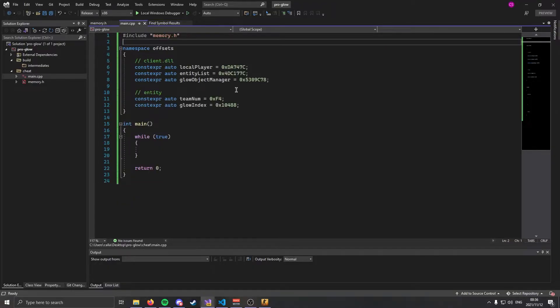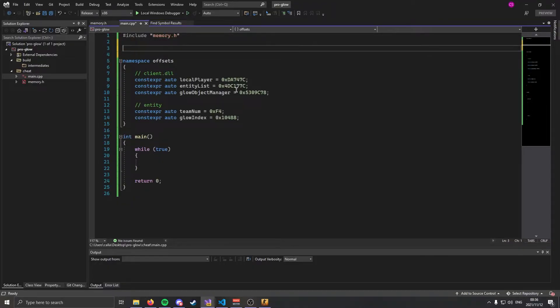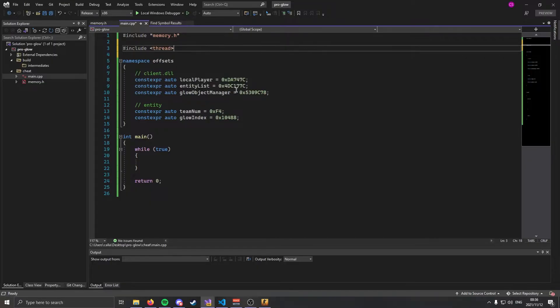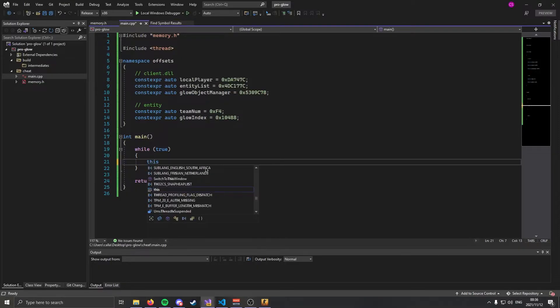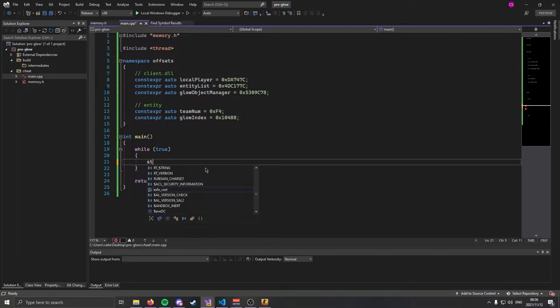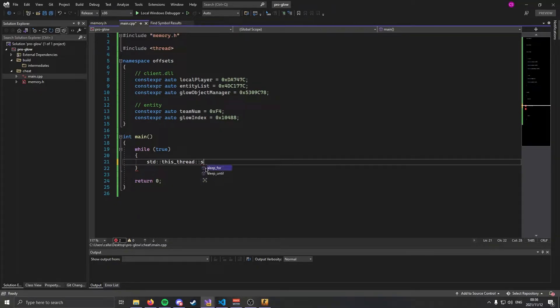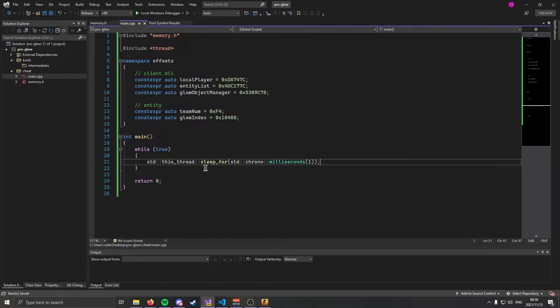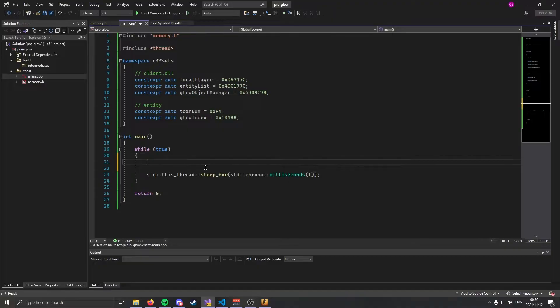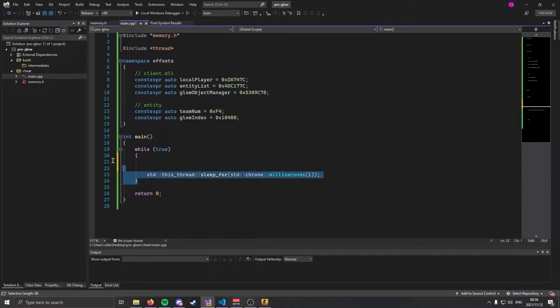Now one implication of this is that it's going to run like a billion times a second. We don't want that. So we're going to include the thread header and that's going to allow us to sleep this thread. We can do that with std::this_thread::sleep_for std::chrono milliseconds. We're going to sleep this thread for one millisecond. So this is where our actual hacks are going to run but before that we're going to need a couple things.